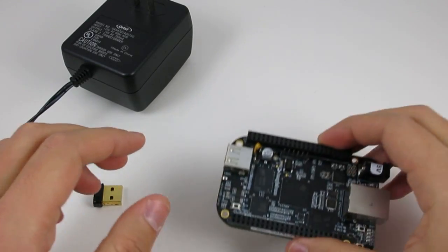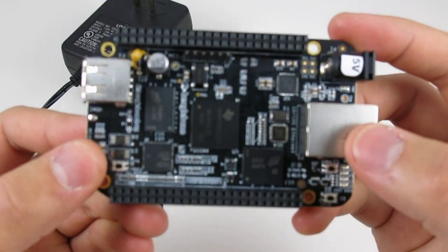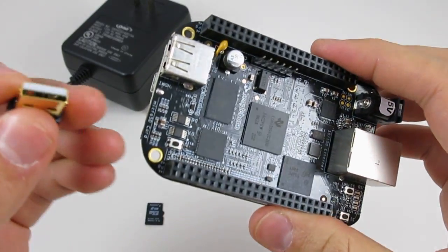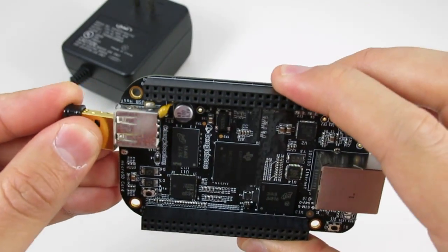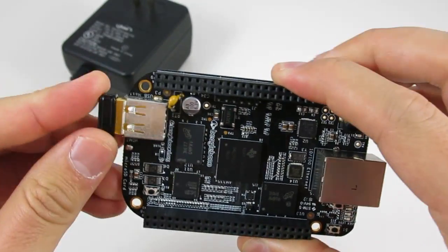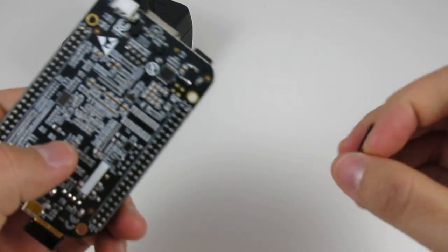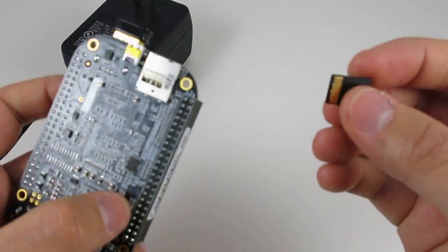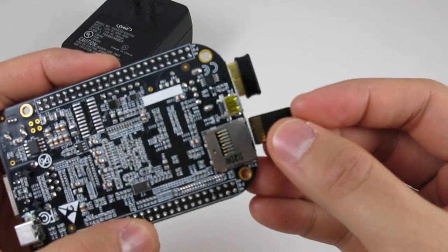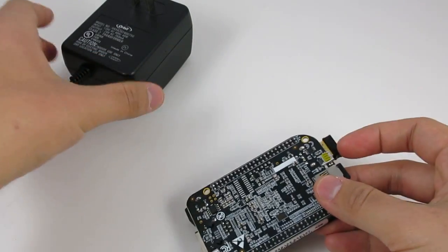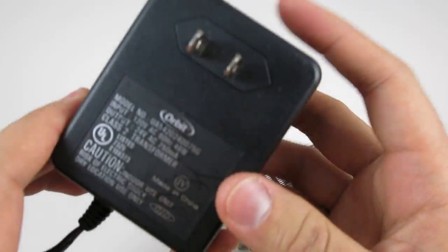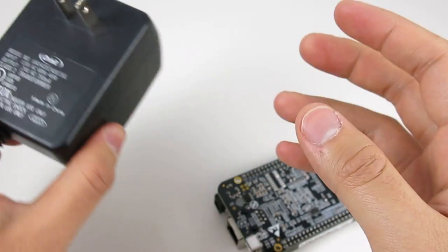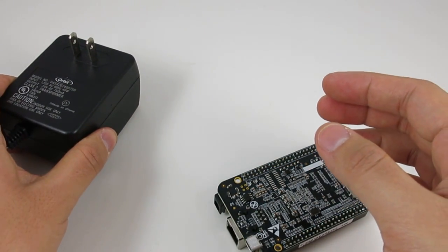To make this work, you also need to provide a BeagleBone Black, a USB WiFi dongle like this one you can plug into the USB port, and a microSD card of 2GB minimum capacity. Also, you need a 24-volt AC sprinkler transformer like this one. These are not included in the kit and should be purchased separately.